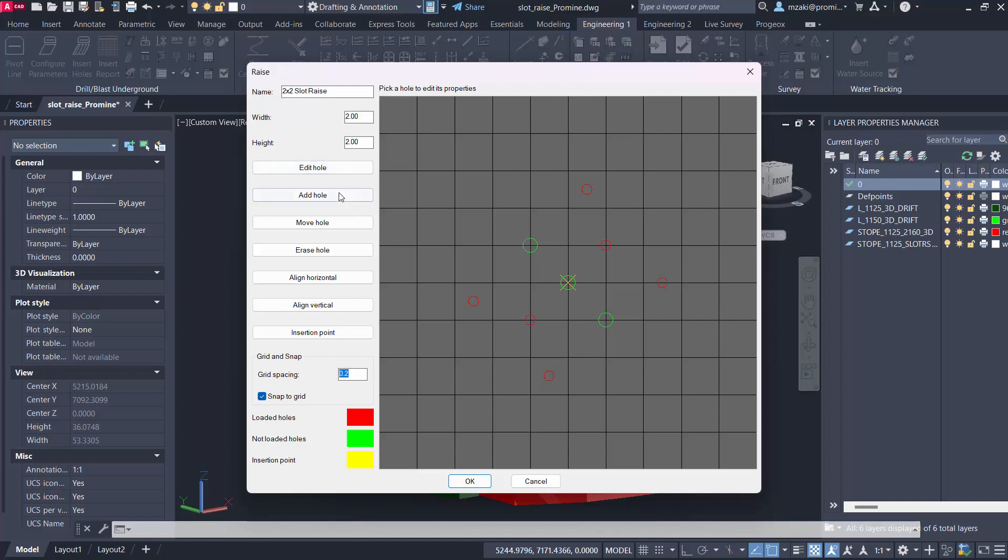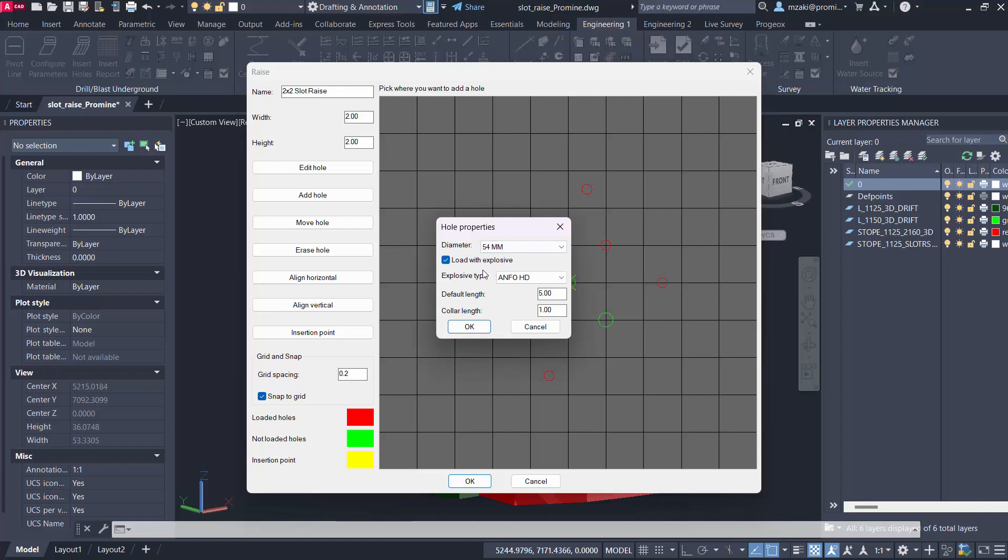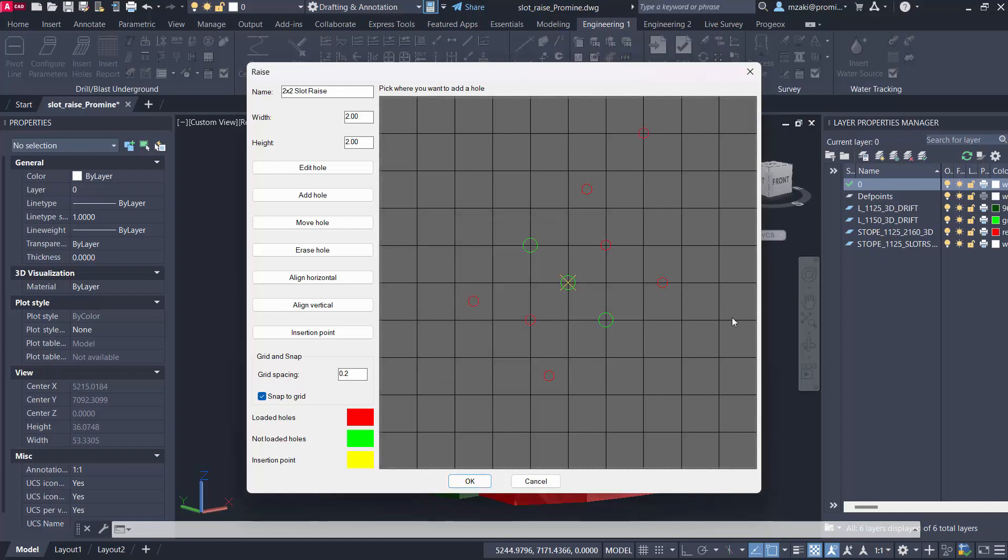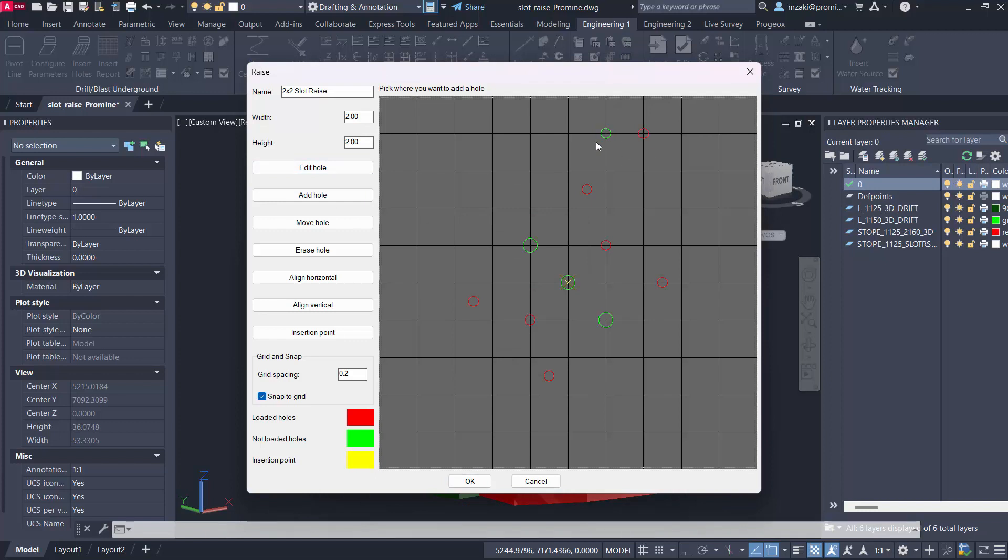What you can do is add a hole. Click here and then add on an intersection, make sure that your snap to grid is on which is recommended, and click on a point. You can add basically a hole with a selected diameter. You can add an explosive to the hole, the explosive type as well, the default length of the hole and the stemming length. Once you do that the hole was added here. If you add a hole with no explosives then it will change in color as we can see down here in the legend.